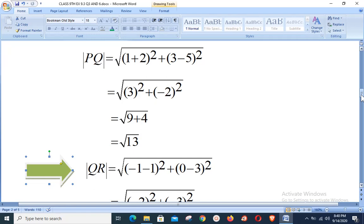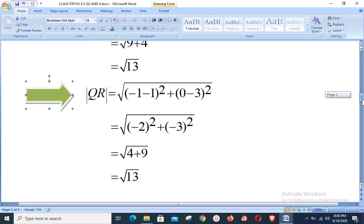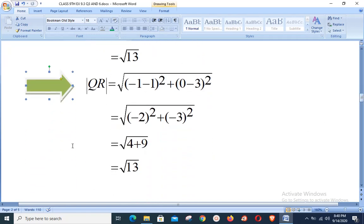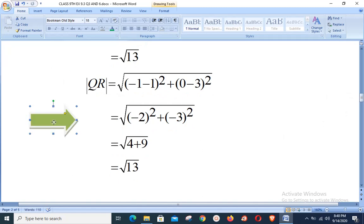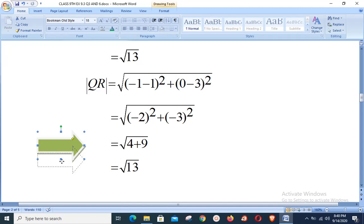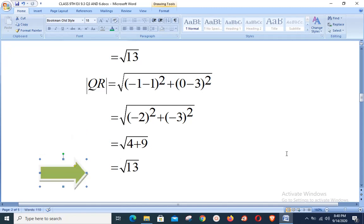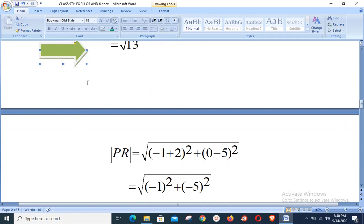Next we calculate distance QR, again using the distance formula. With Q(1, 3) and R(−1, 0): √((−1 − 1)² + (0 − 3)²) = √((−2)² + (−3)²) = √(4 + 9) = √13.